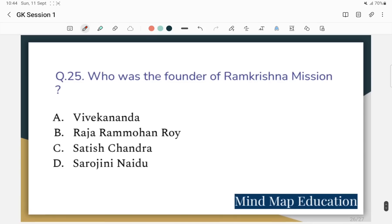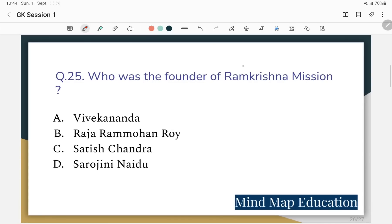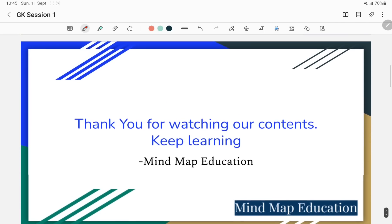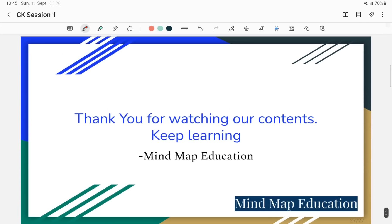Question 25: Who was the founder of the Ramakrishna Mission? The Ramakrishna Mission was founded by Swami Vivekananda. We have covered Indian Geography, World Geography, Indian Polity, and General Science questions. Please comment below with any remaining questions you'd like discussed.